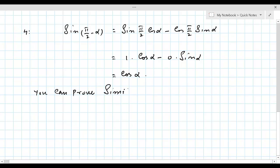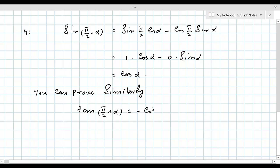Similarly, you can prove that tan(π/2 + α) = -cot α, and tan(π/2 - α) = cot α.